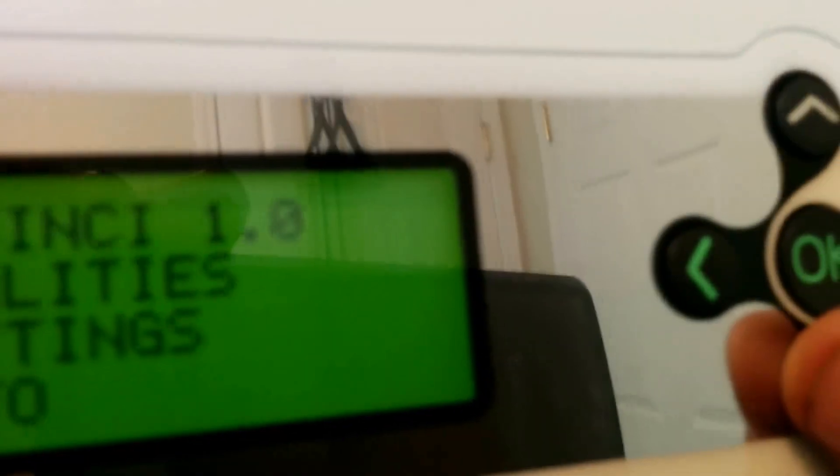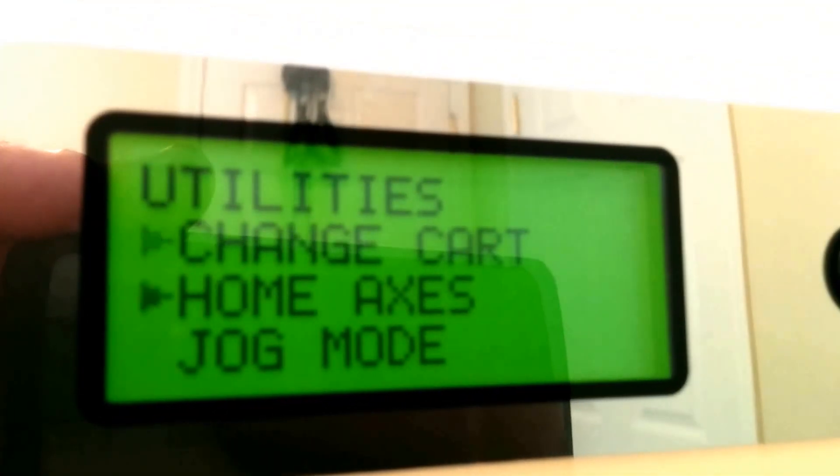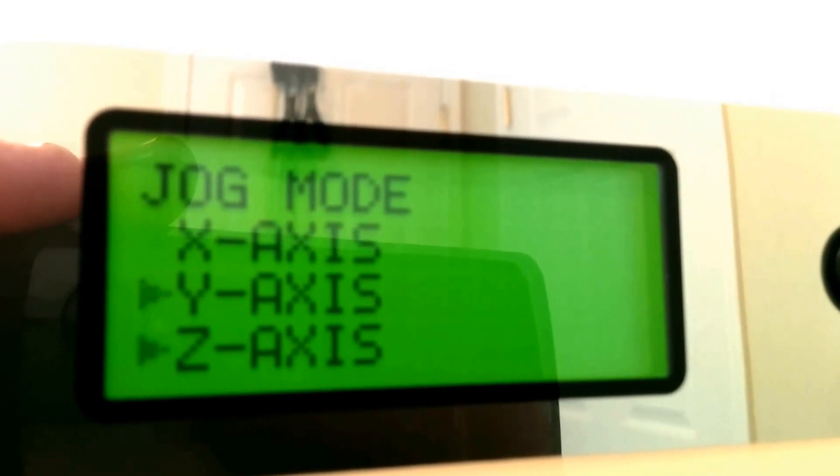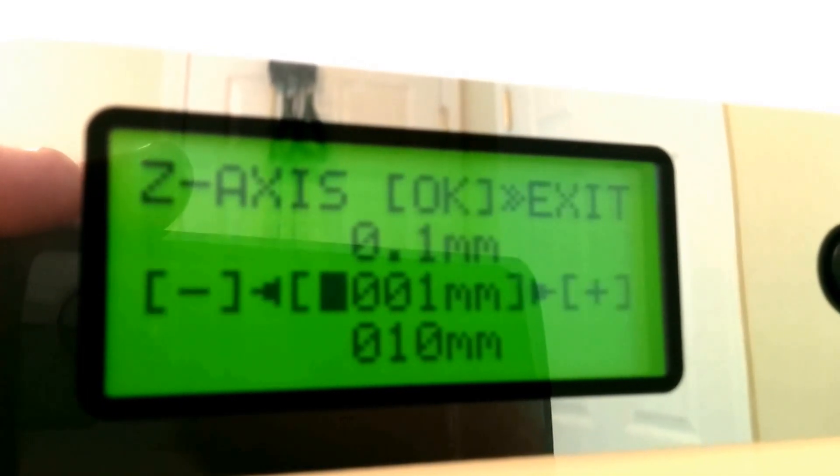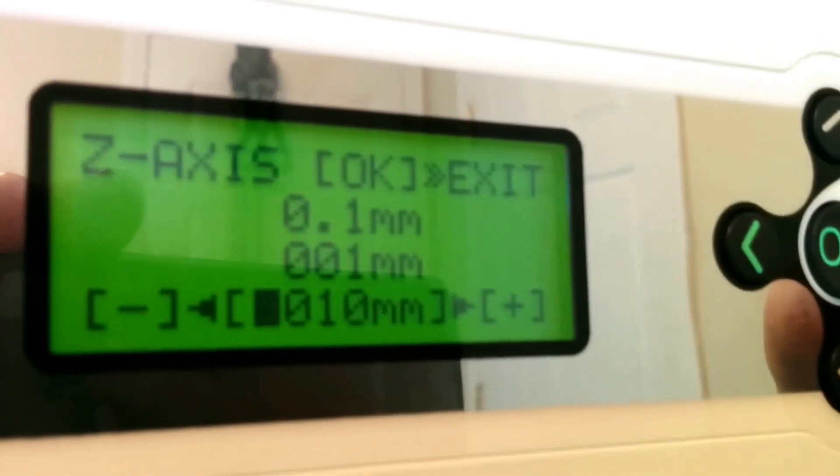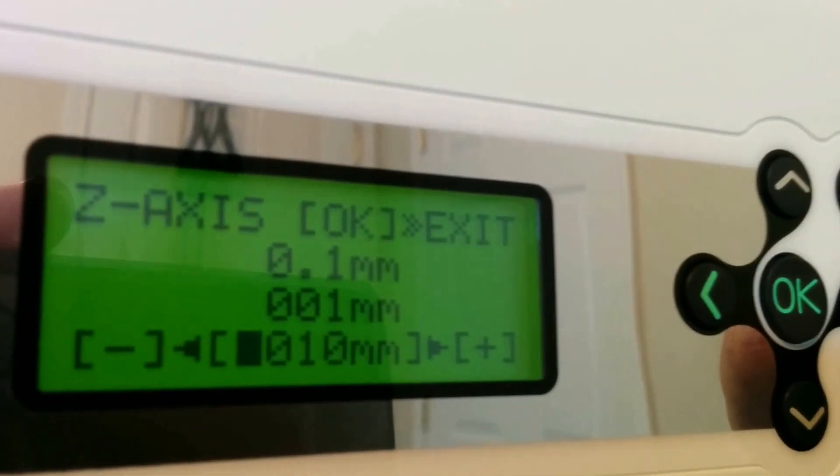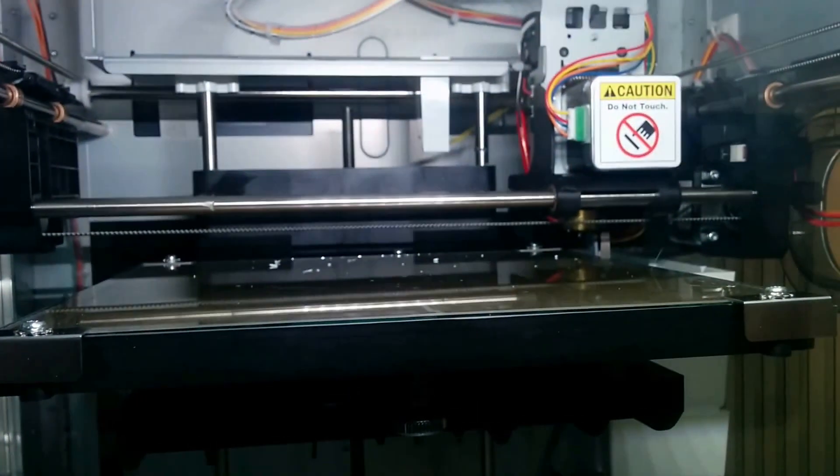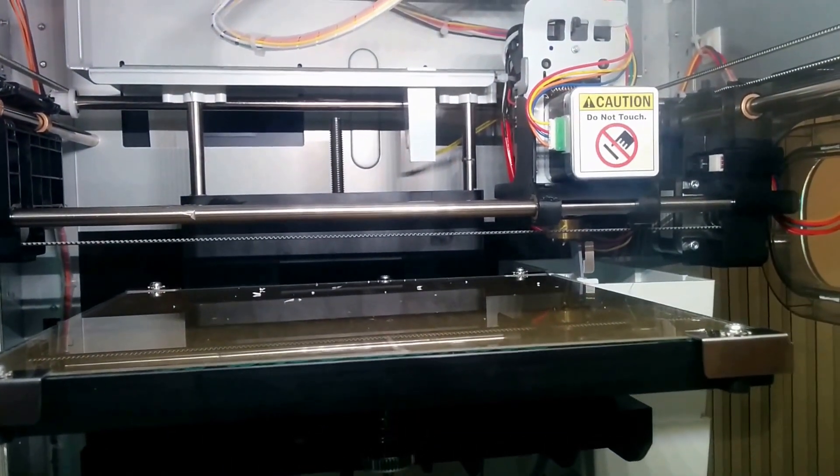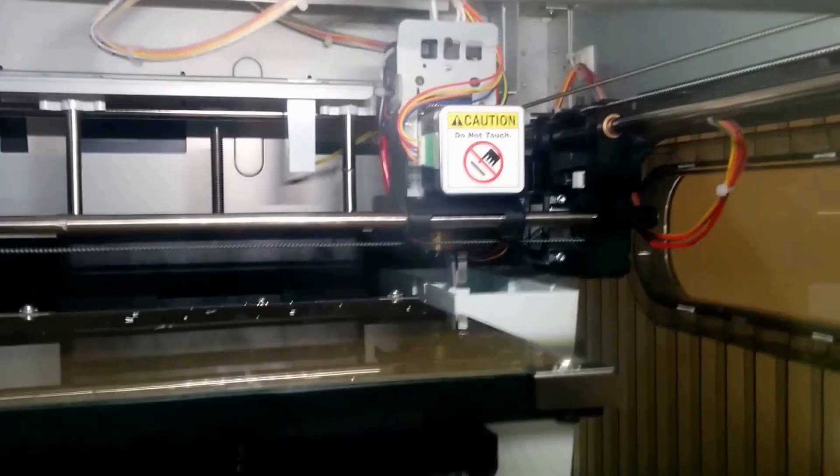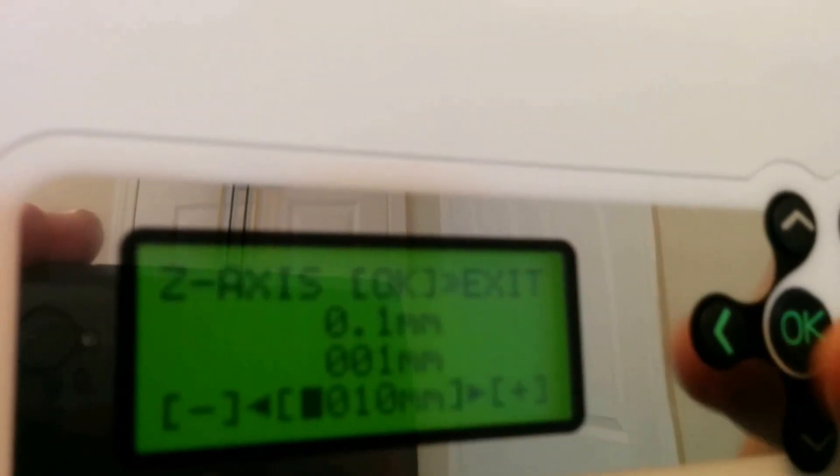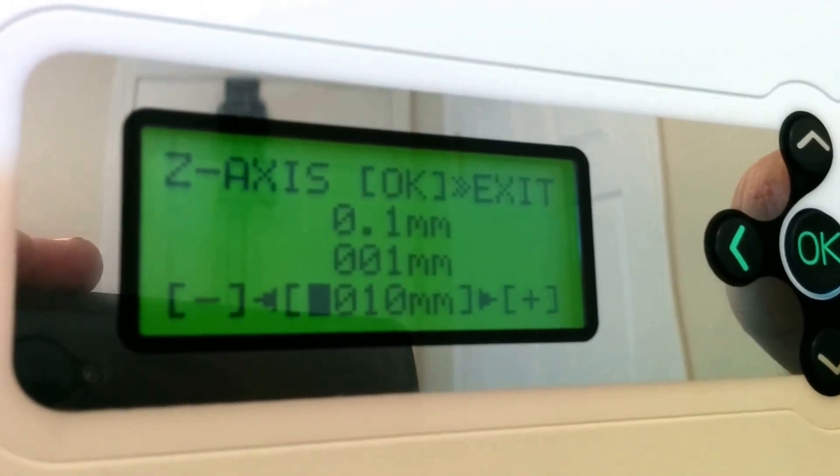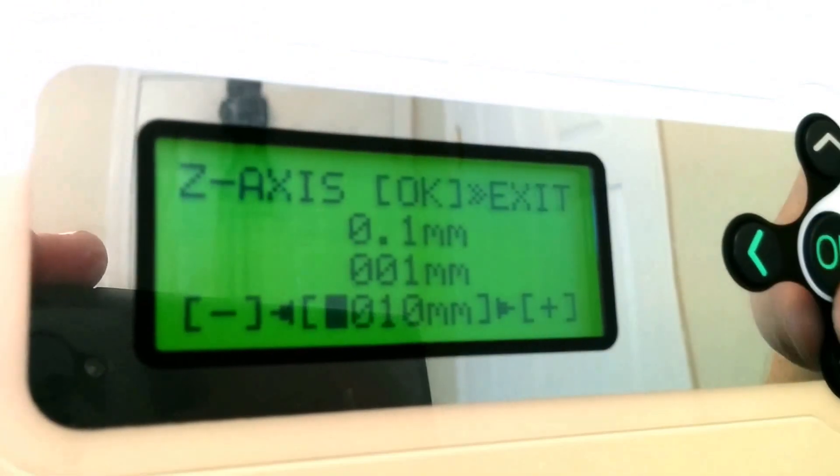So let's go back first. Go to my settings, Jog Mode again. Let's jog that one down. Actually, positive actually brings the bed down. So here's positive again. 10. Positive is this direction. So that's kind of backwards, but okay. We'll just live with it. Press OK to exit.